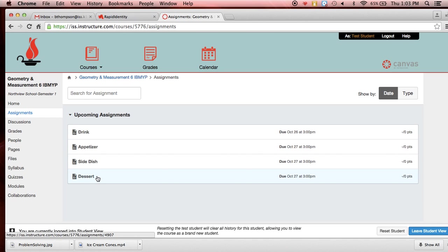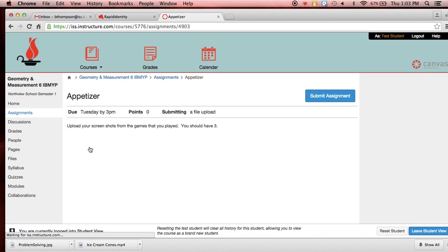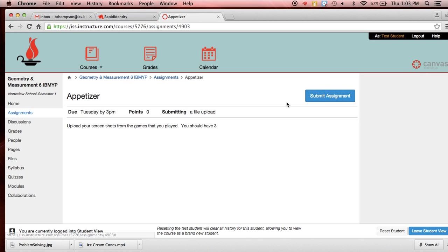And so let's say you're ready to turn in your appetizer. And your appetizer was the games that you had to play and the three screenshots. So you should already have the screenshots on your computer. So when we go into the appetizer, it will have a button at the top that says Submit Your Assignment. That is how you're going to submit your assignment. So this tells you what you need to upload. You're going to upload your screenshots from the game that you played. You should have three.